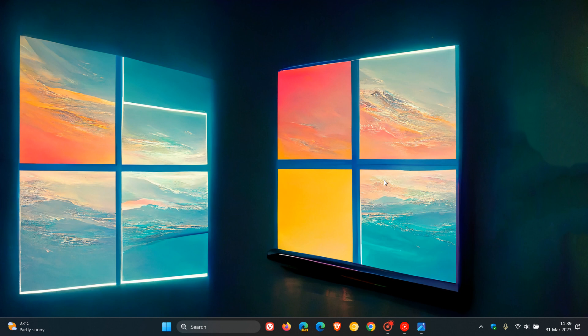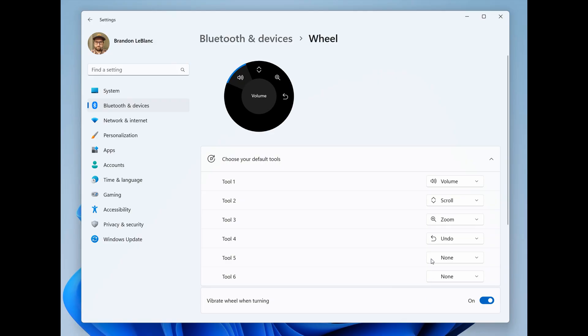So just to have a quick look at what is new in the Canary Channel for this week and having a look at some of those changes and improvements. Now the first, according to Microsoft, is the settings page for wheel devices such as the Surface Dial has been updated to better match the Windows 11 design principles. And that's according to this screenshot from the release notes.